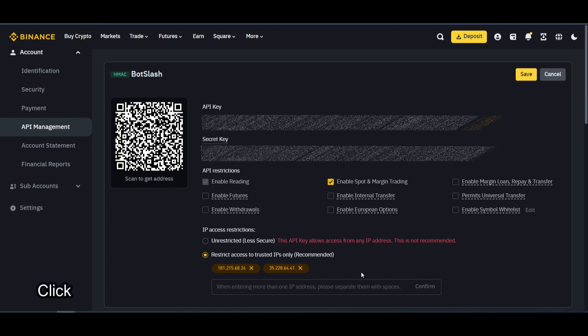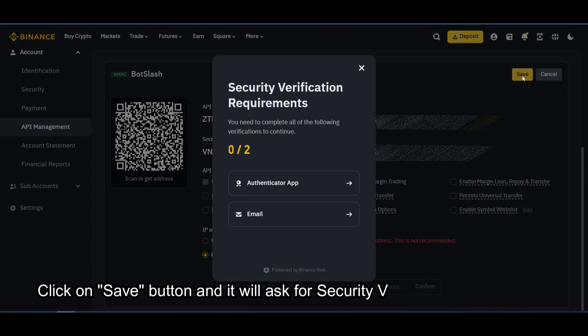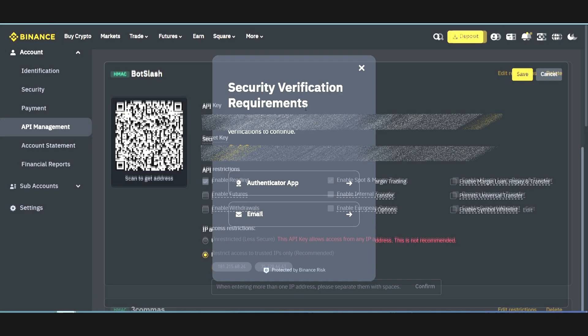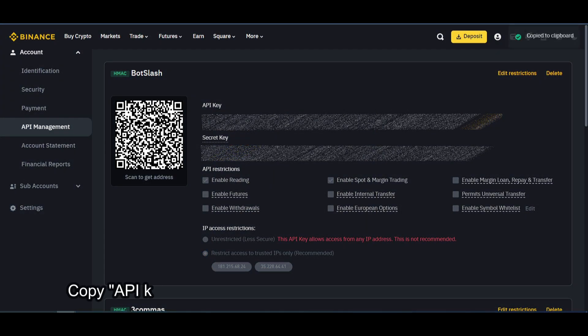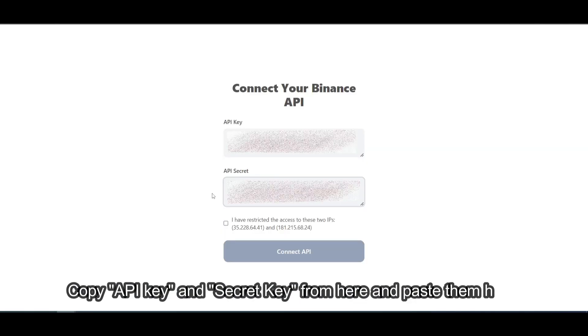Click on Save button, and it will ask for security verification again. Verify. Copy API key and secret key from here, and paste them here.